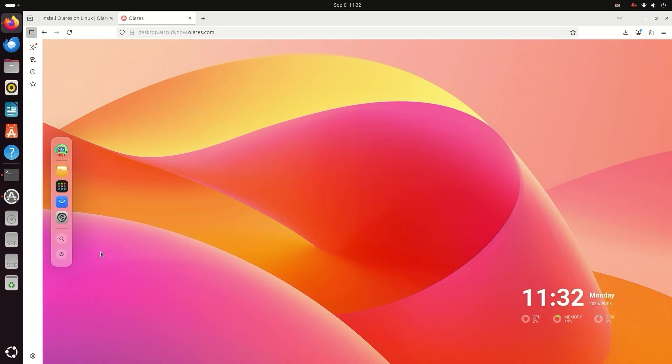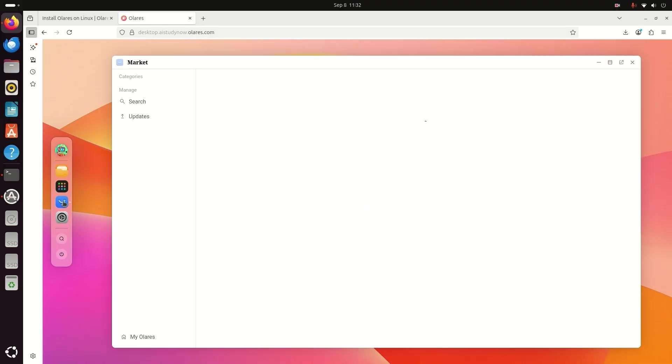Now you are on your personal desktop in the browser and here we are on the Olares dashboard. On the left side, you can see icons like files, marketplace and settings. This is your home screen.